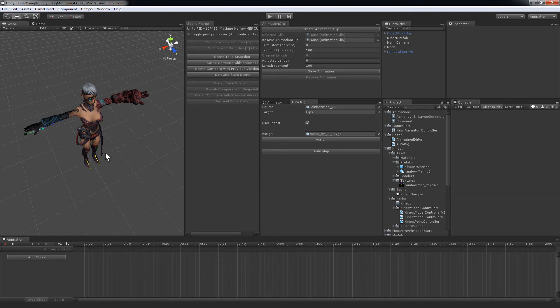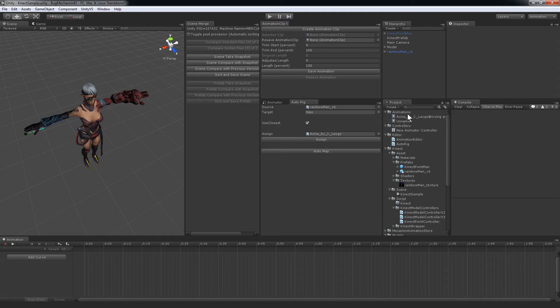Now, I can take the Kinect and animate a Mixamo character. So, how does that work?